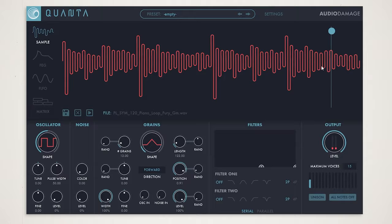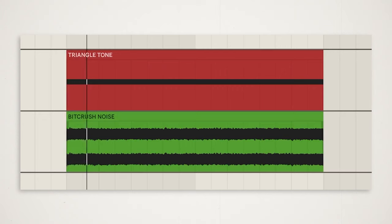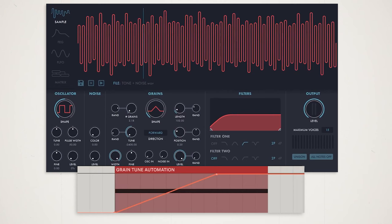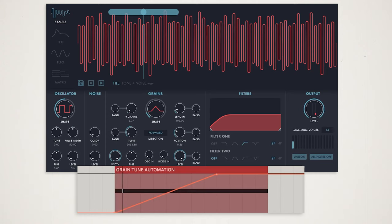The last idea I want to share before we cover my favorite technique in this video is granular effects. Here I've layered a super simple triangle wave with some noise. If we drop this into Quanta we can automate the tune parameter along with the grain number and length to create a really unique sounding riser effect.